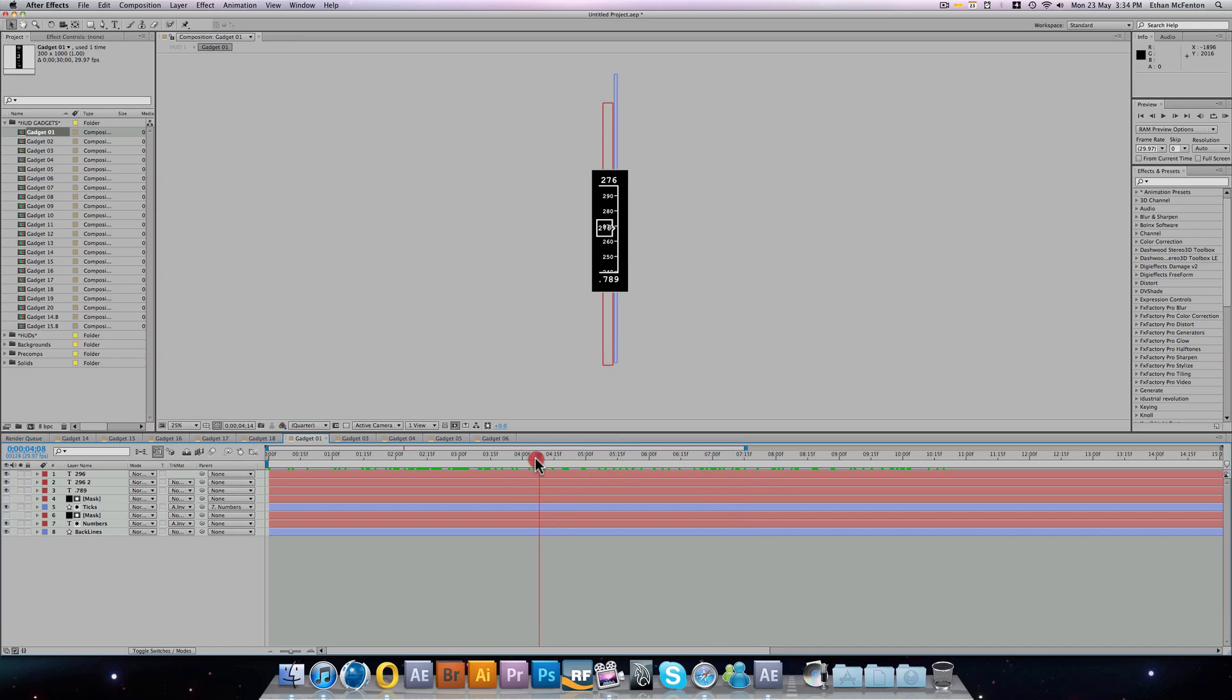By default, they have an alpha channel, so if you just render them out, you can apply them to your projects and they'll have transparency.